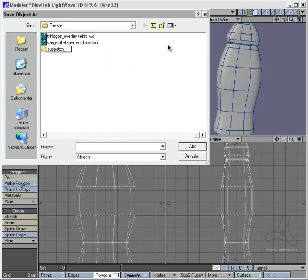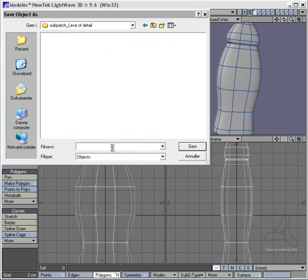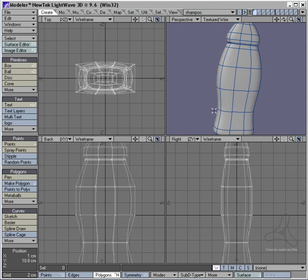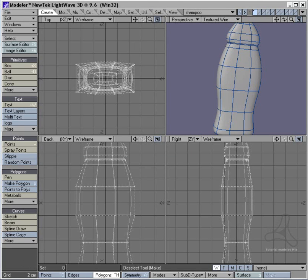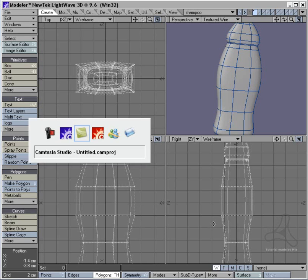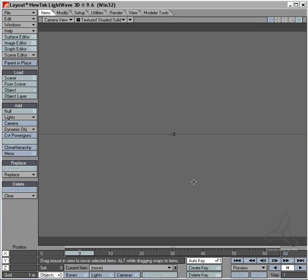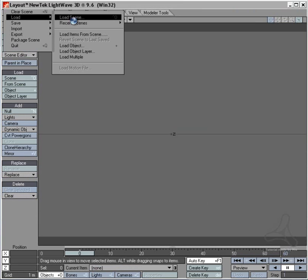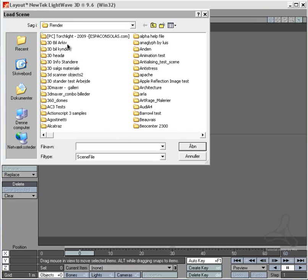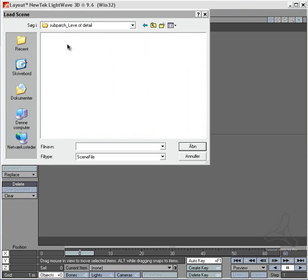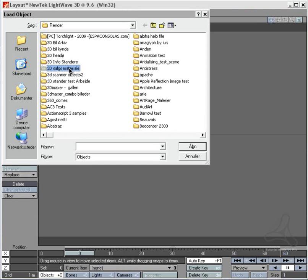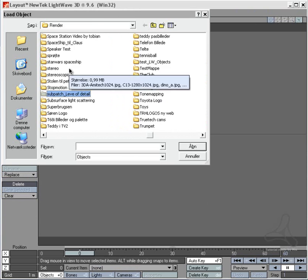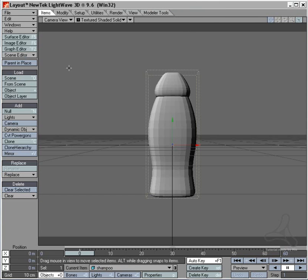Let's test here. Subpatch level of detail. Let's call it that. And here I will say shampoo. Now I will send this over to my layout. I have layout starting twice that is why my hub is not working. Subpatch level of detail. Here we go.